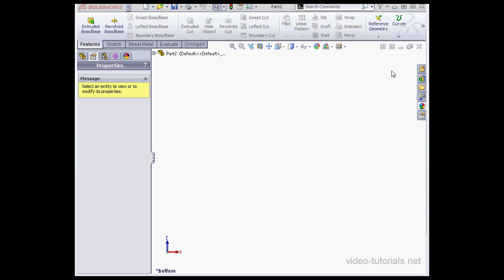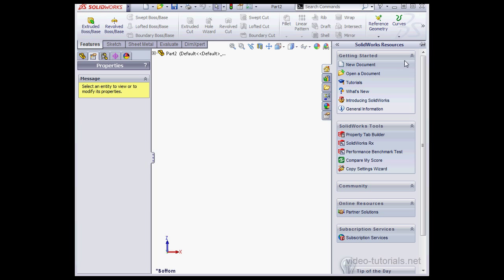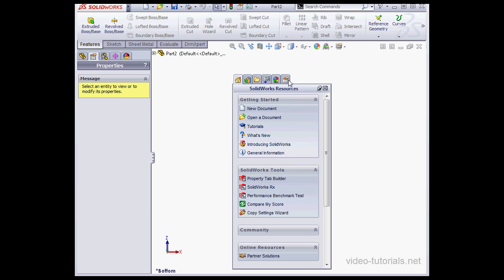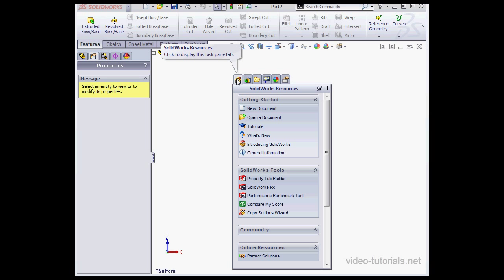On the right-hand side, I've got a few icons here. This is known as the task pane. We can pin down the task pane, and we're also able to undock it so that it floats freely. The first tab here takes us to SolidWorks resources. So this is where we can find SolidWorks resources online and the online SolidWorks community.